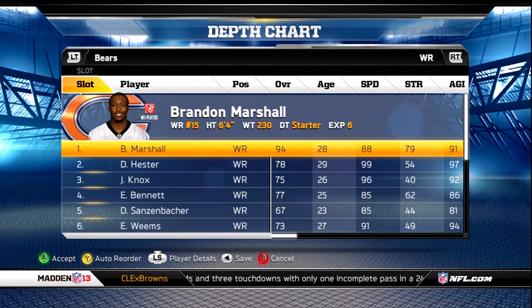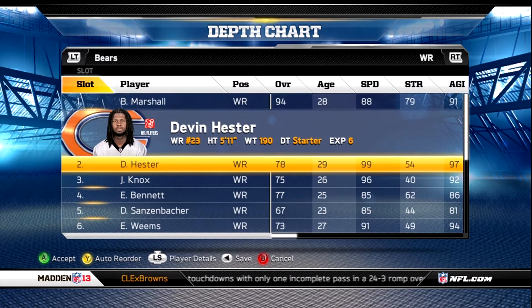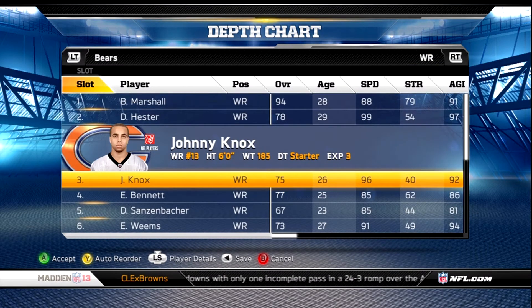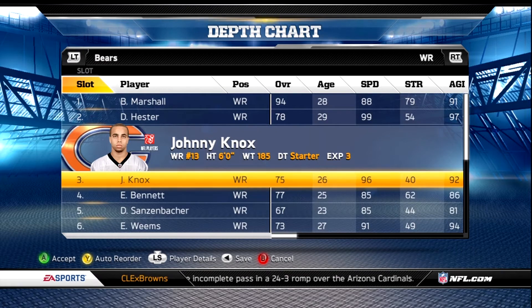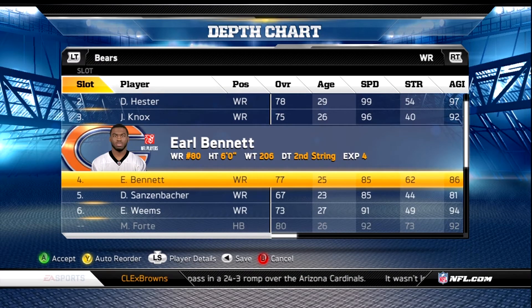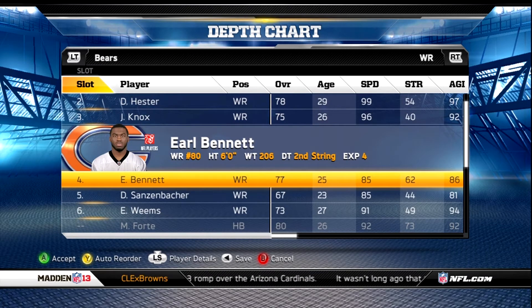At wide receiver, you want to have Brandon Marshall. I put Devin Hester in there. Johnny Knox is normally injured, so you want to bring him into the number three slot and Earl Bennett to the number four.